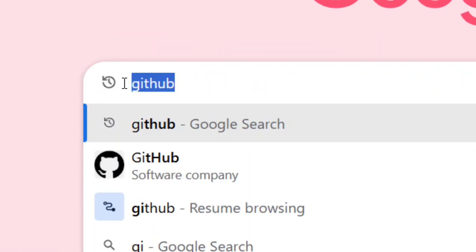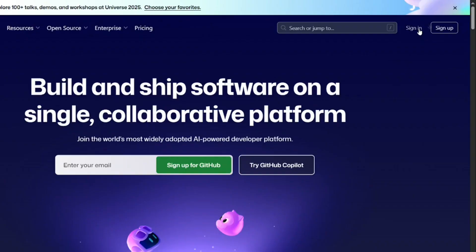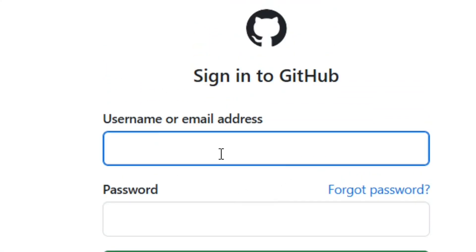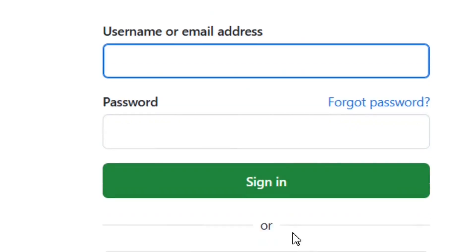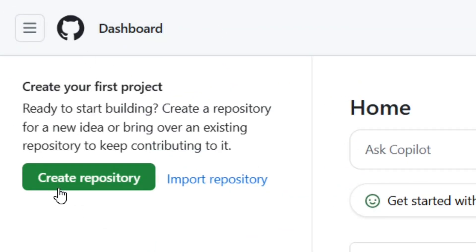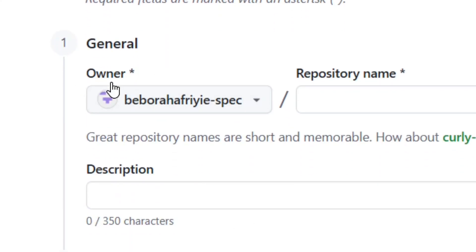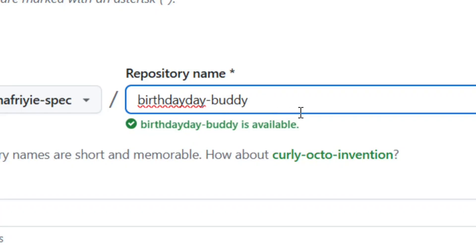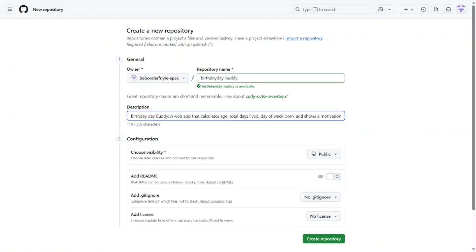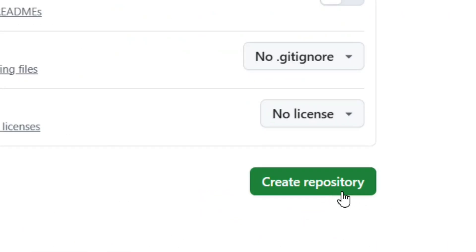Now go to Google and type in 'GitHub,' then hit Enter. Select the official GitHub site. Click 'Sign In' — enter your email and password, or sign in with your Google account. Once signed into your dashboard, go to 'Create Repo' and click on it. Give your repo a name based on your app, add a description of what your app does, and make sure visibility is set to Public.